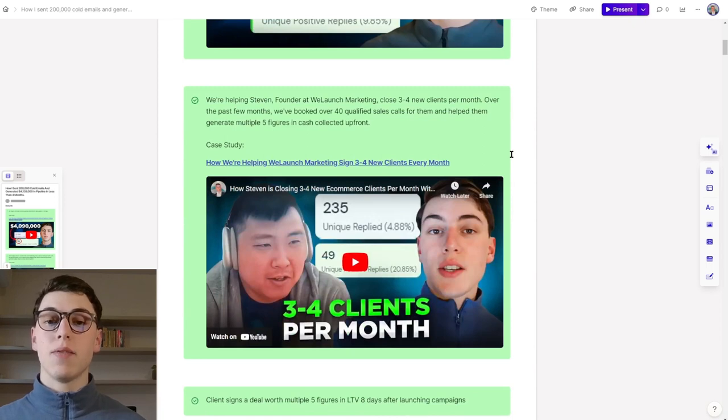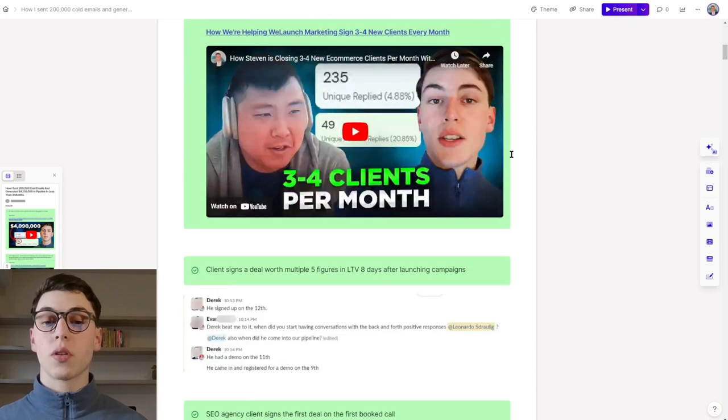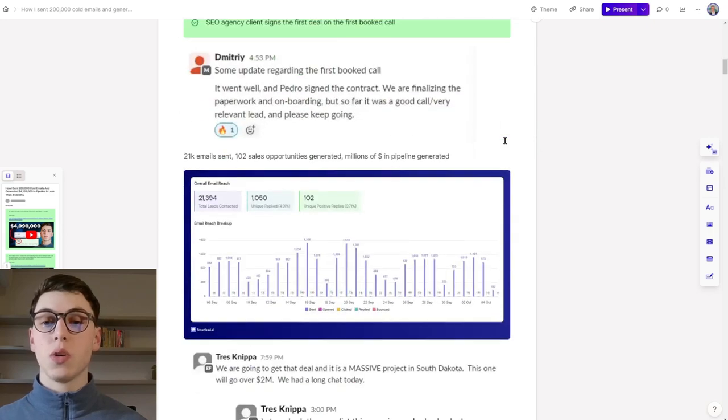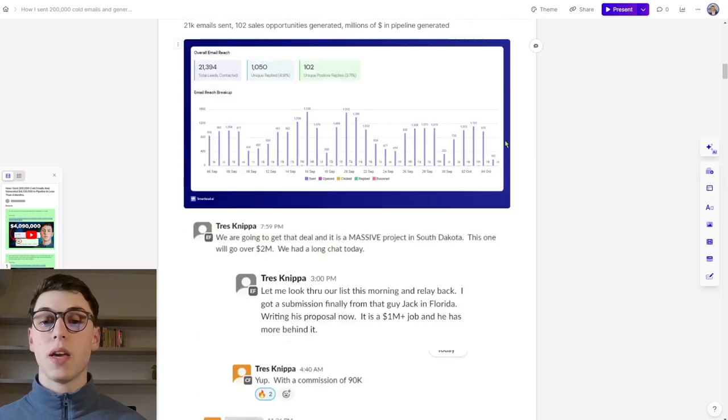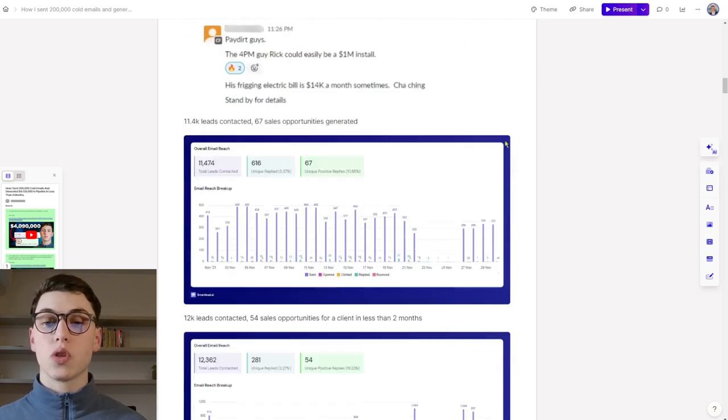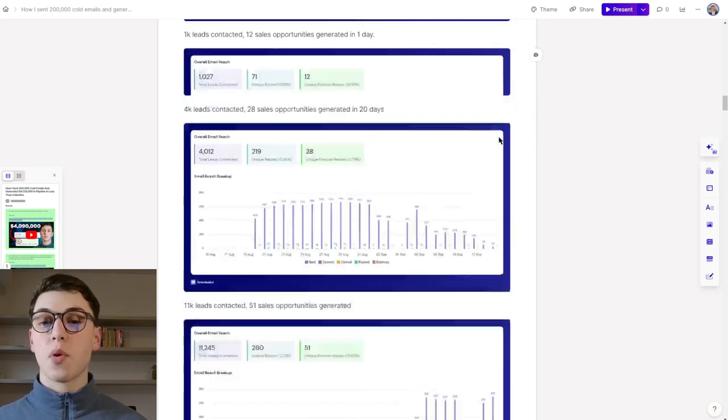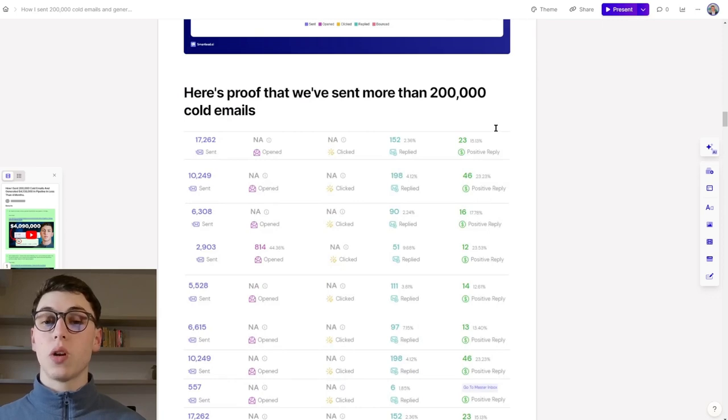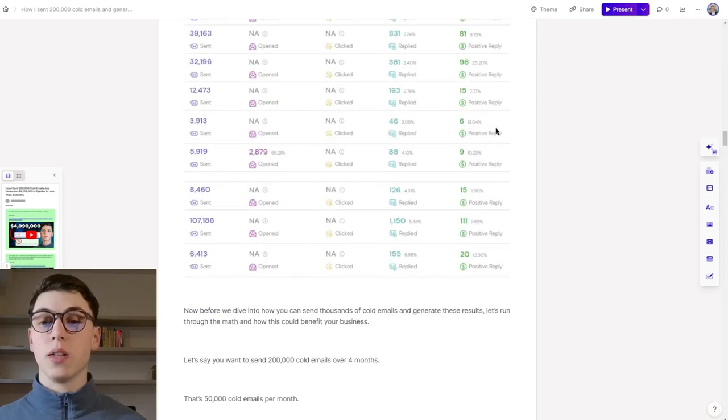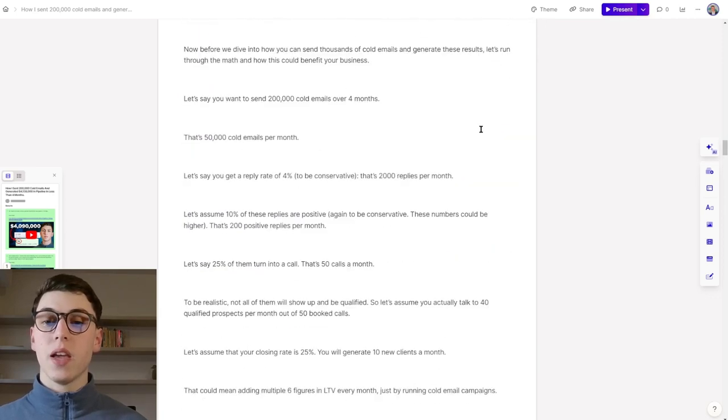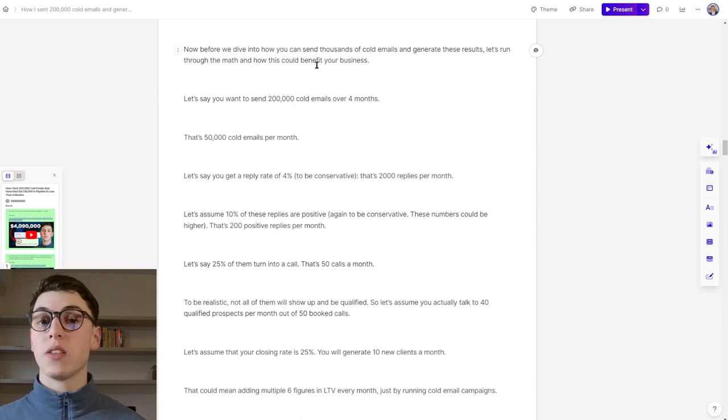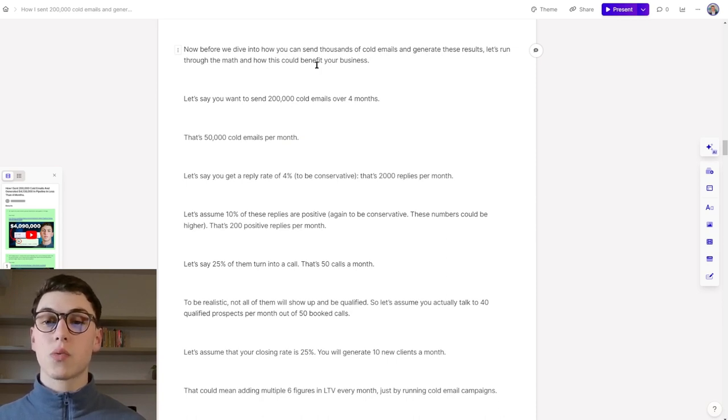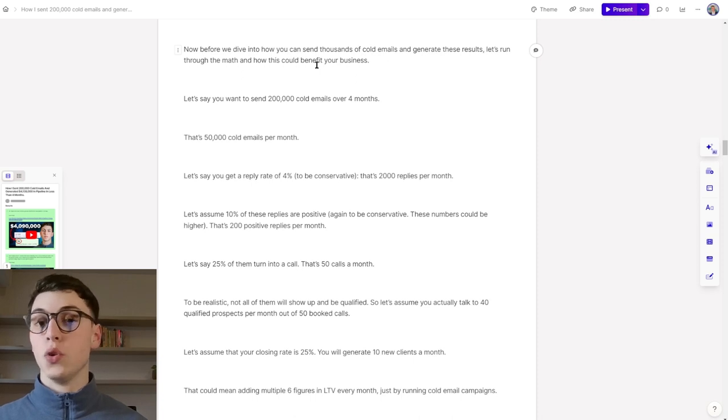For example, this is how we helped our client generate over $4 million in sales pipeline in 116 days. And this is how we're helping Steven sign three to four new clients per month. Here are some other testimonials and screenshots of campaigns and results and proof that we've actually sent more than 200,000 cold emails over four months.